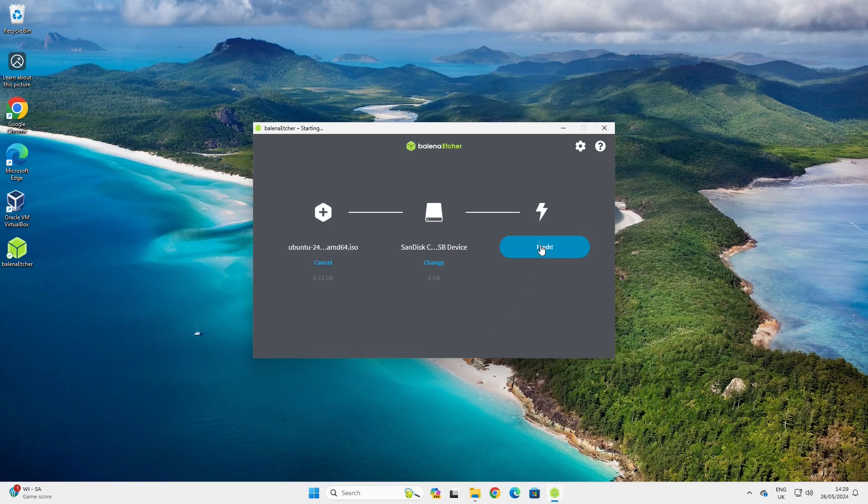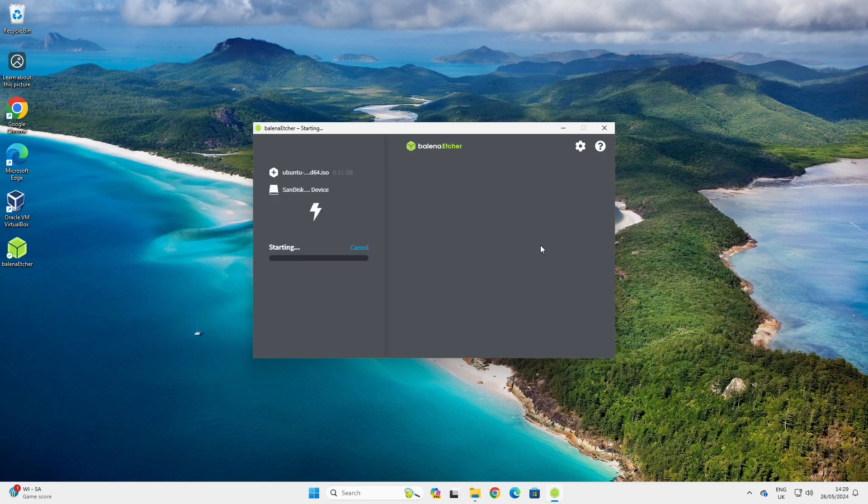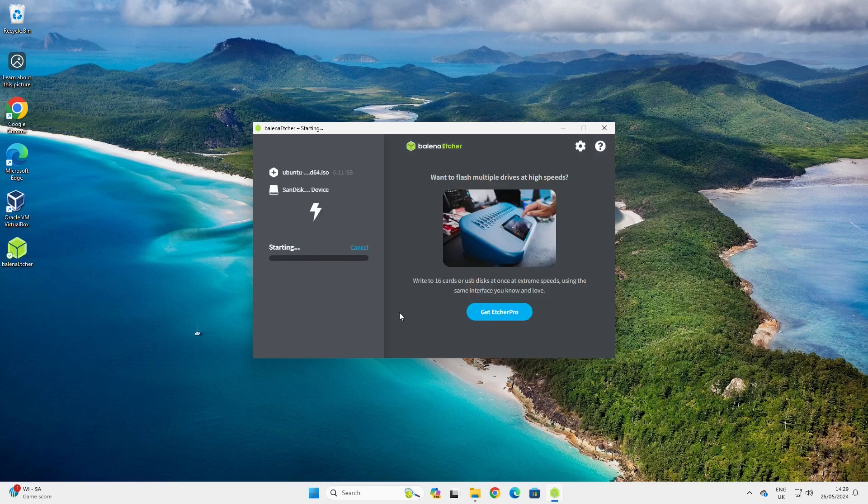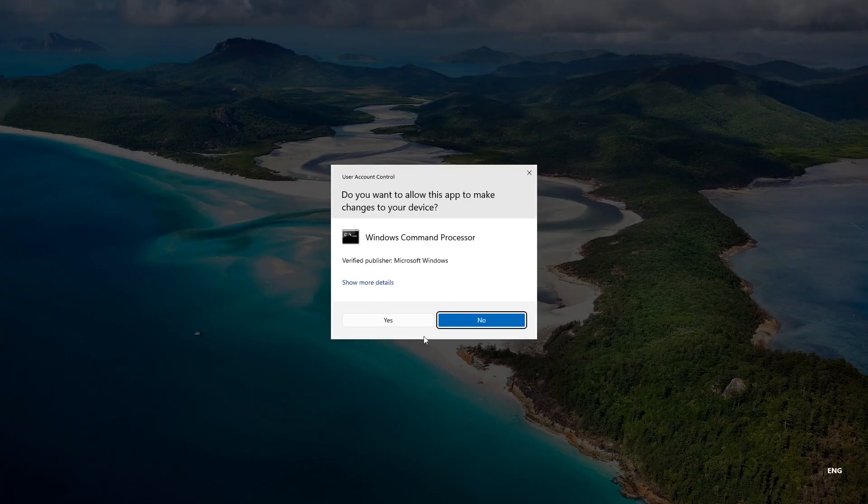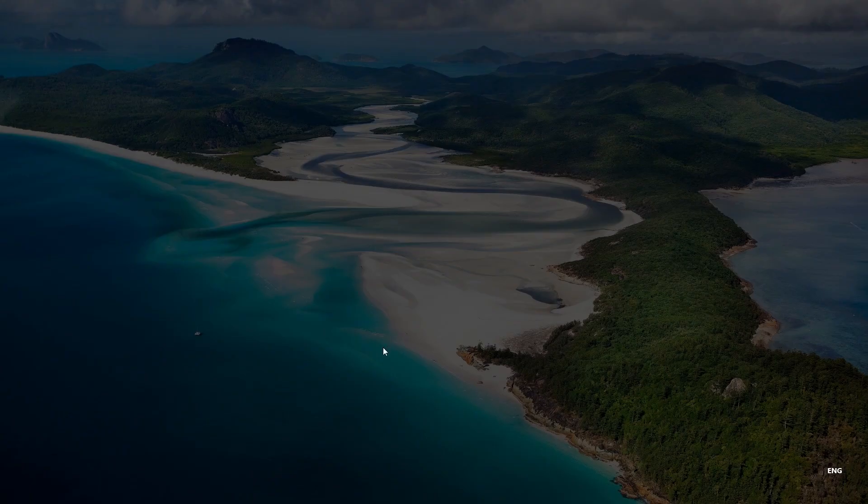When the warning appears, select yes to accept the warning and it will take about 15 minutes to create the USB drive.